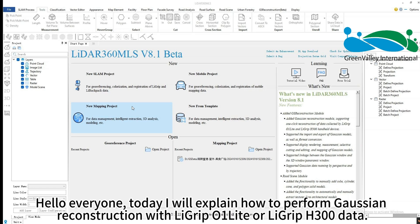Hello everyone, today I will explain how to perform Gaussian reconstruction with Ligrip 01 Lite or Ligrip H300 data.